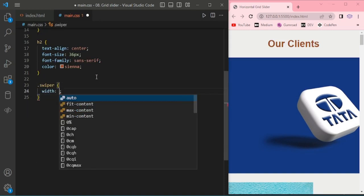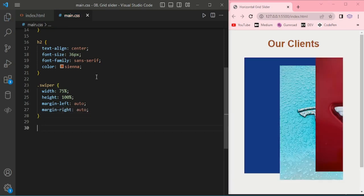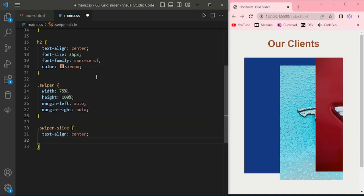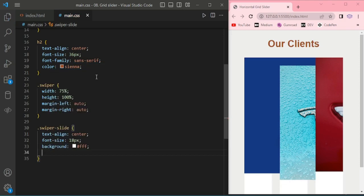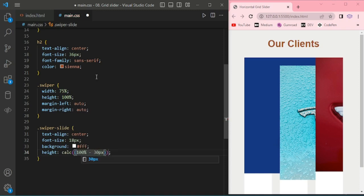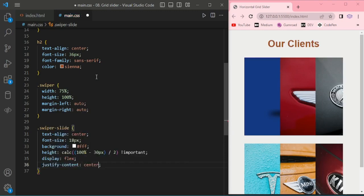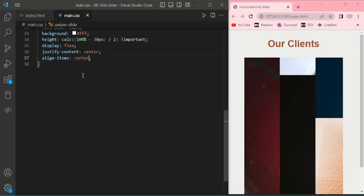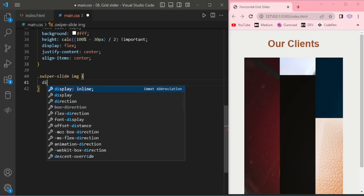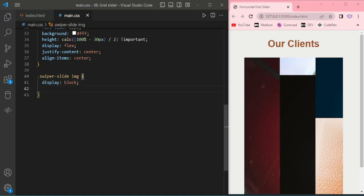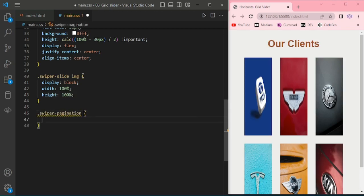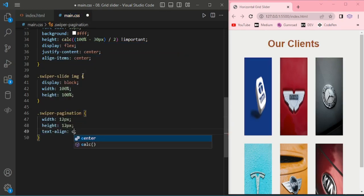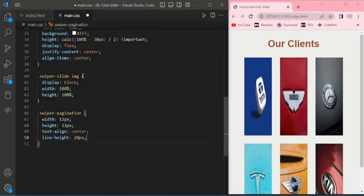For swiper, width 100%, height 100%, margin left and right auto. Swiper slide, text align center, font height. Then swiper slide image, display block, width and height 100%.